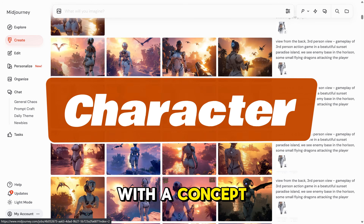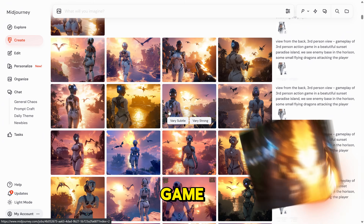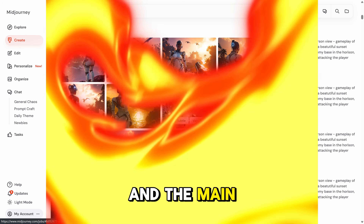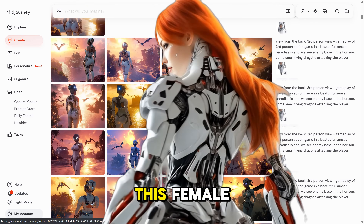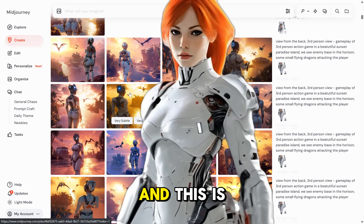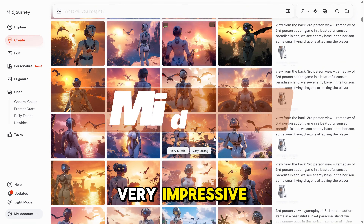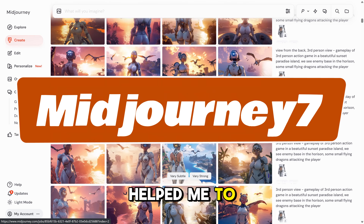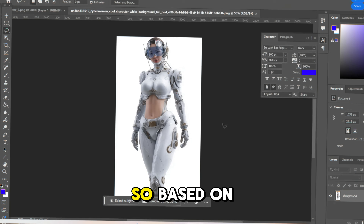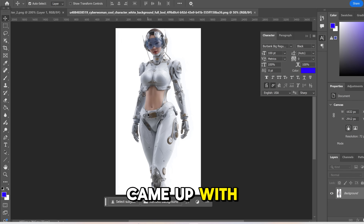First, we need to come up with a concept for the character. In my case, it will be a third-person game with beautiful surroundings, and the main character will be a female robotic woman from the future. This is the concept that I came up with — looks very cool, very impressive — and Midjourney helped me come up with the character, concept, and artwork. Based on the Midjourney concept, this is the character I came up with.